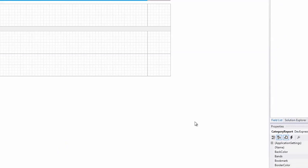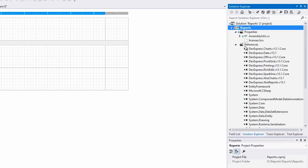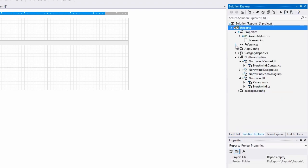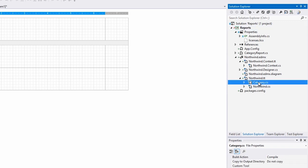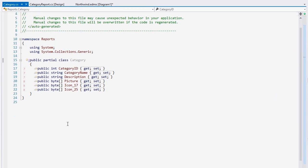Now I'll go to the Solution Explorer and find the Category class under Northwind. You'll see here that it's a plain CLR object with no database specific information or logic for pulling data.